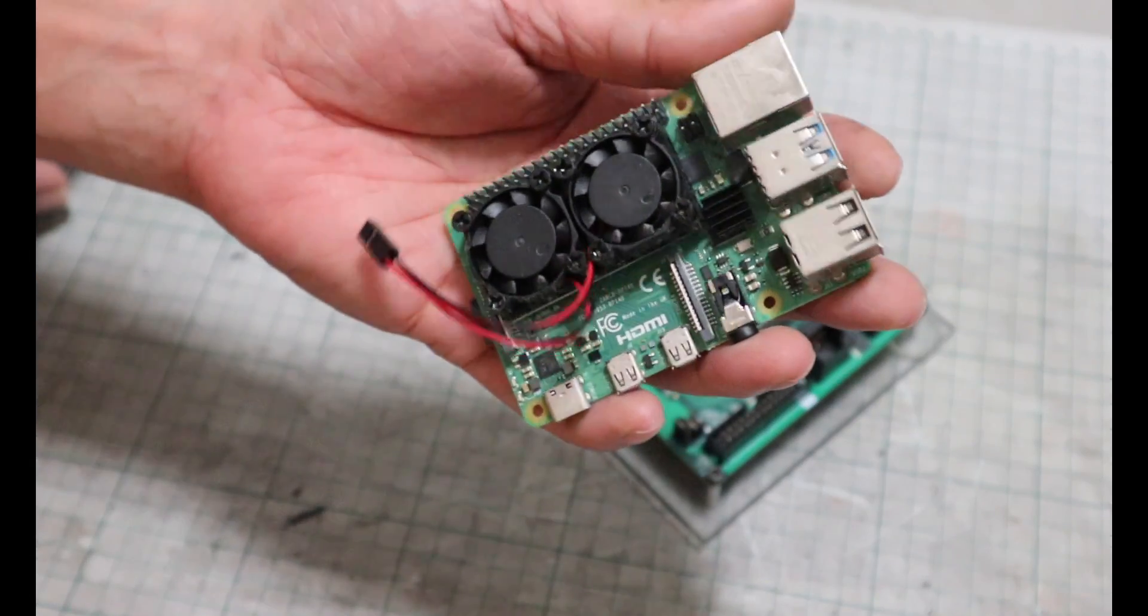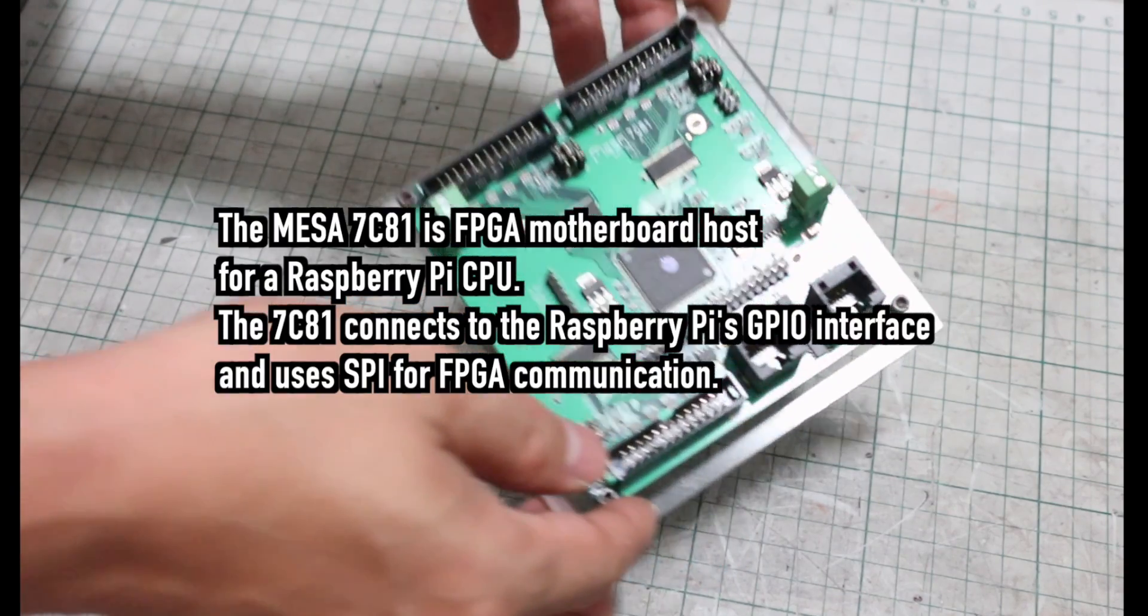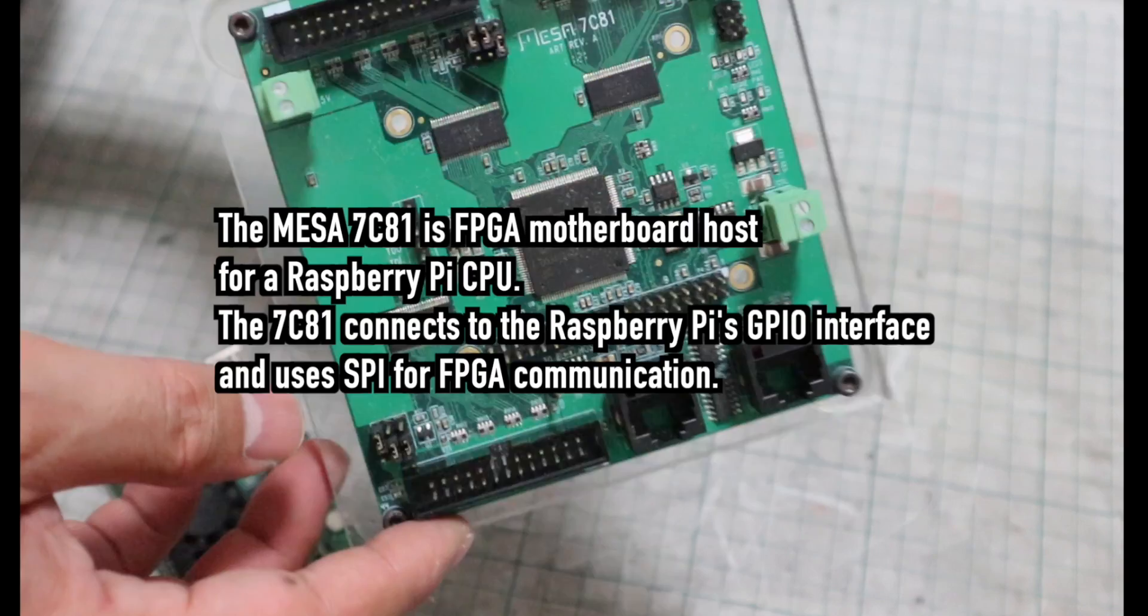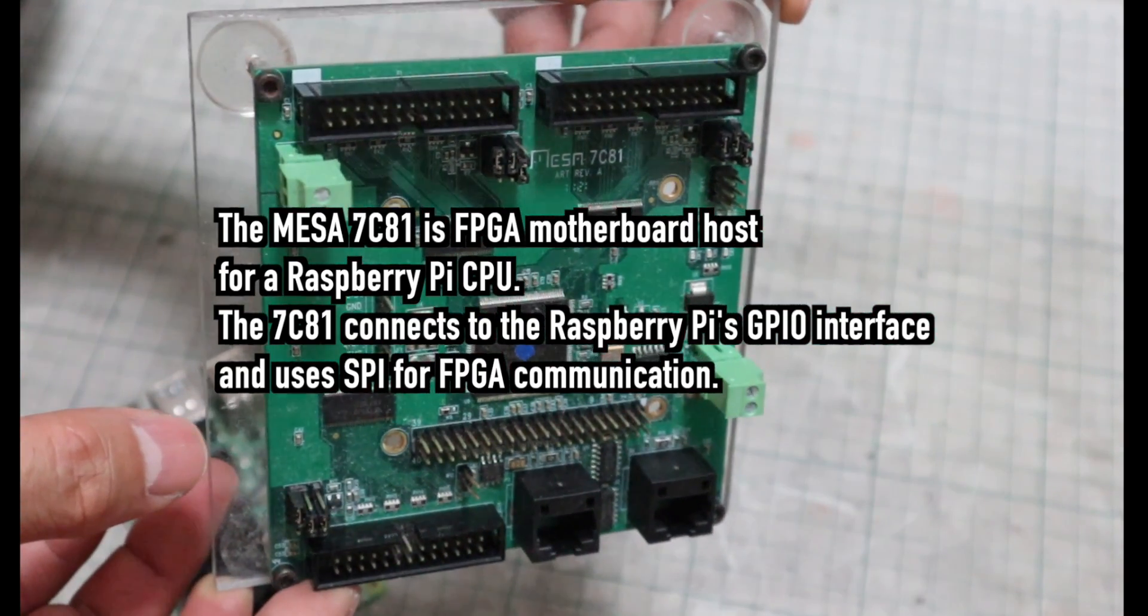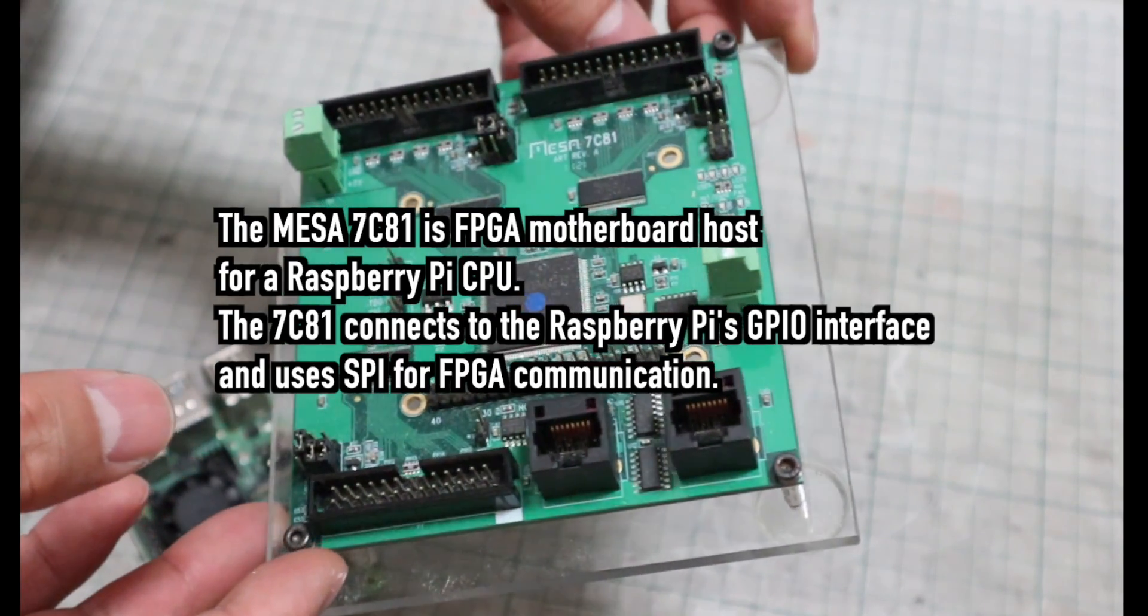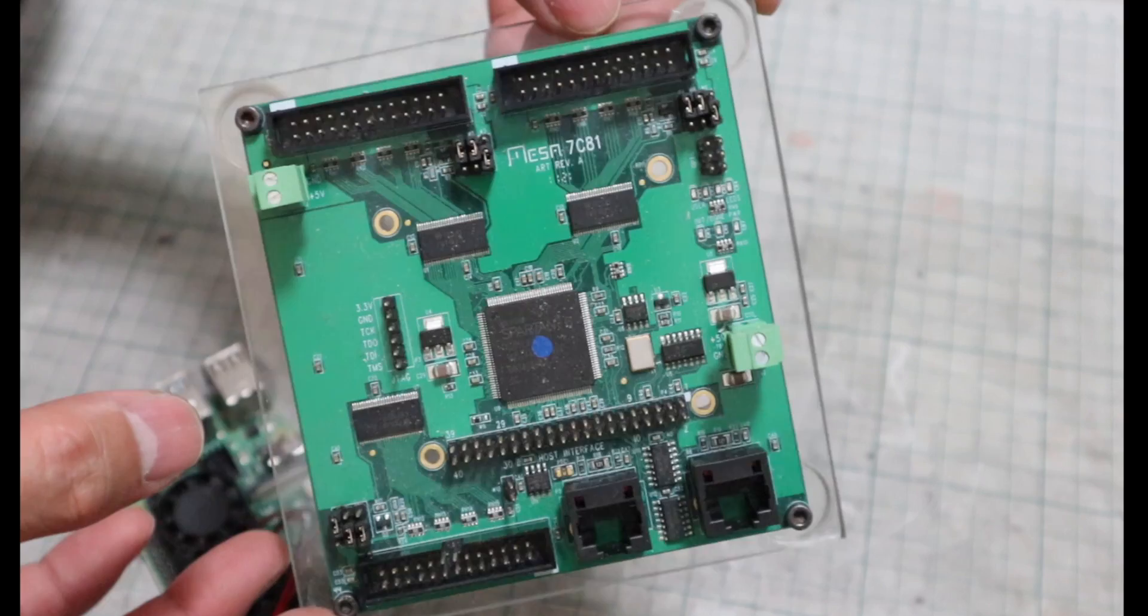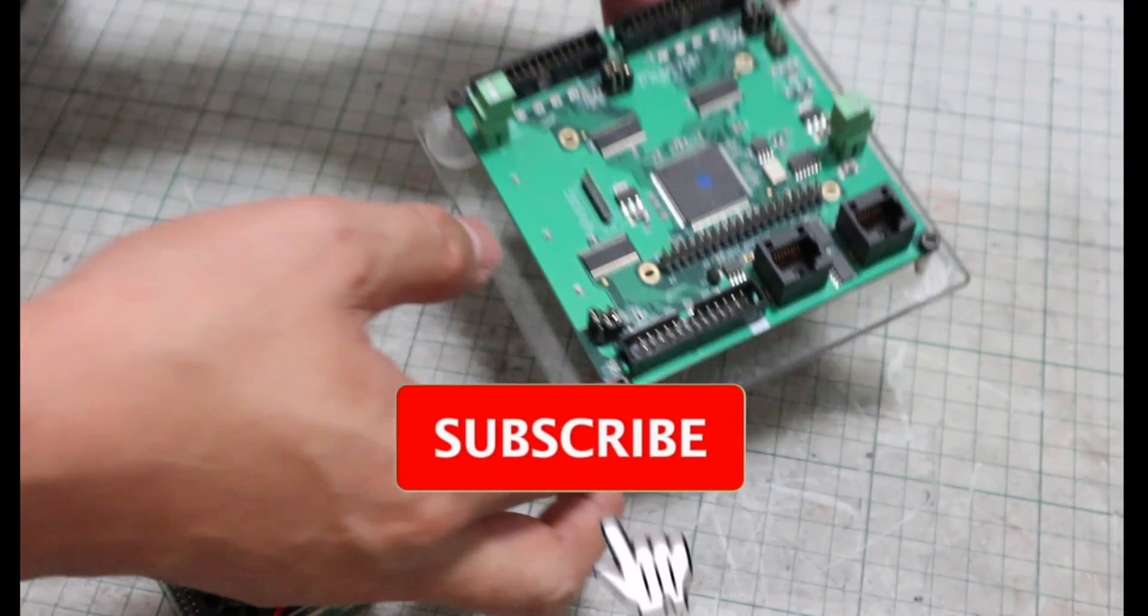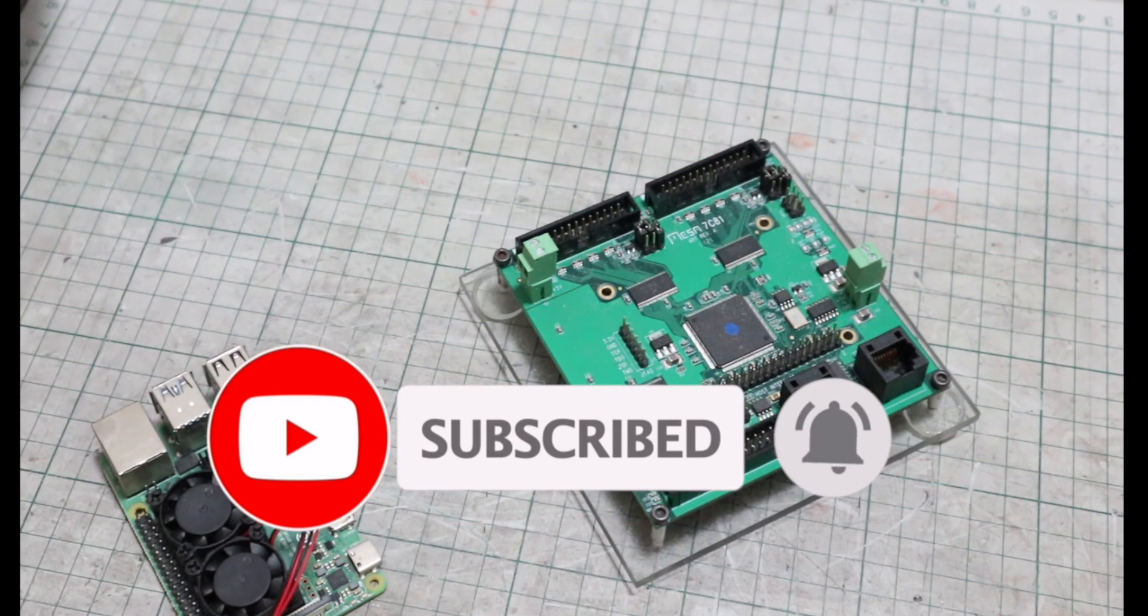What is MESA 7C81? The MESA 7C81 is FPGA motherboard host for a Raspberry Pi CPU. The 7C81 connects to the Raspberry Pi's GPU interface, and uses SPI for FPGA communication. Simply put, with just a Raspberry Pi, there is no I/O to connect motors and switches related devices to run the CNC machine, so the MESA 7C81 is used.